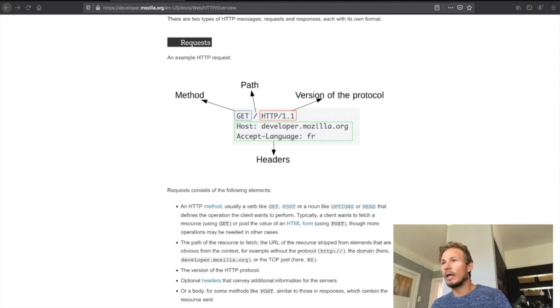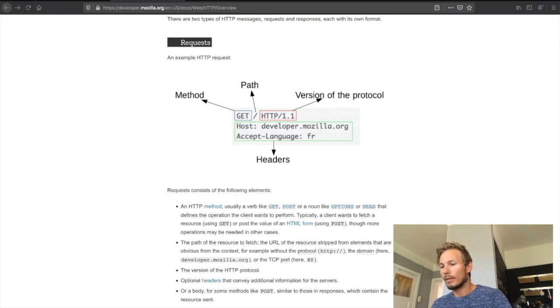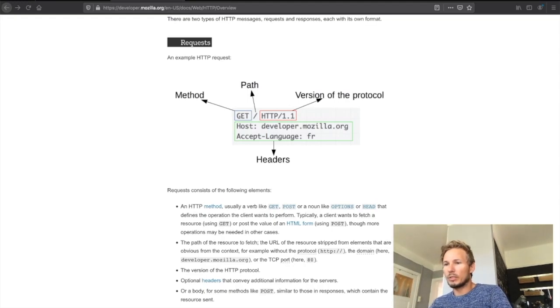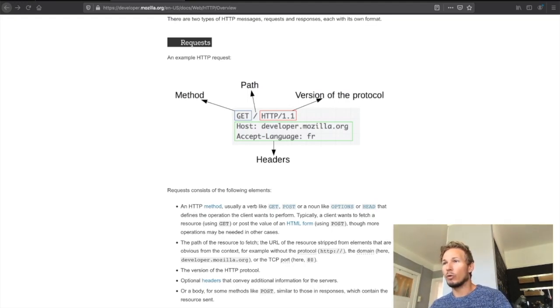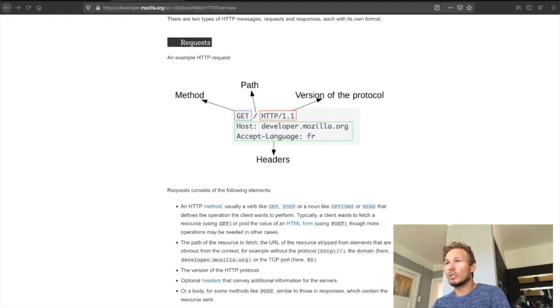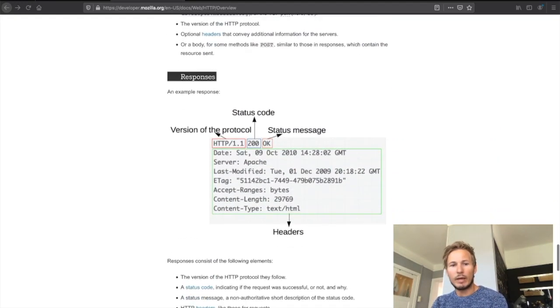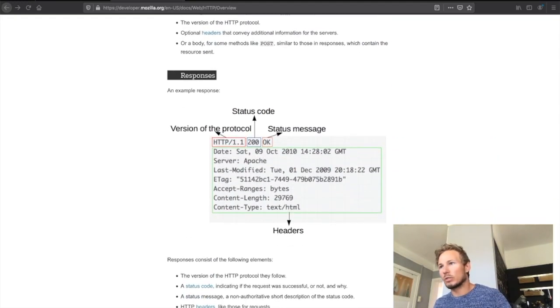We have two types of HTTP messages: a request message, which we see in front of us on the screen right here, and a response message, which is what we get back after we've sent an HTTP request.